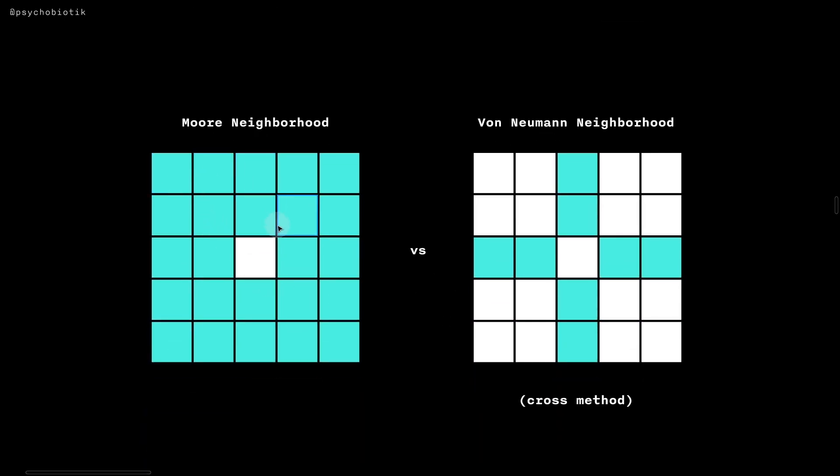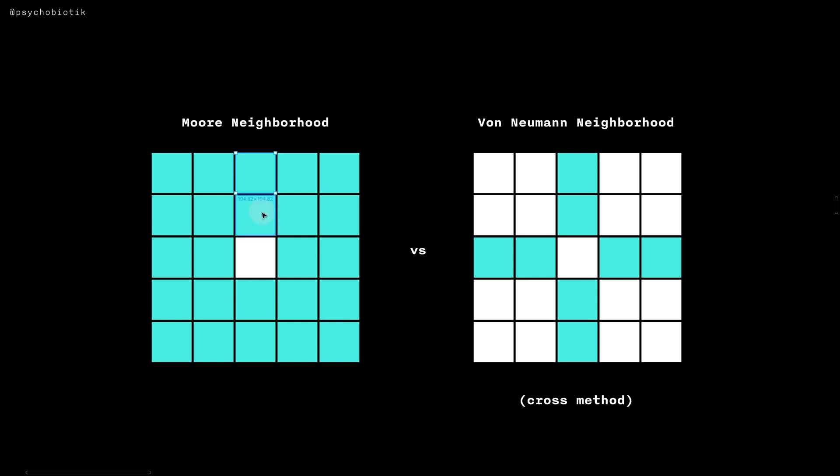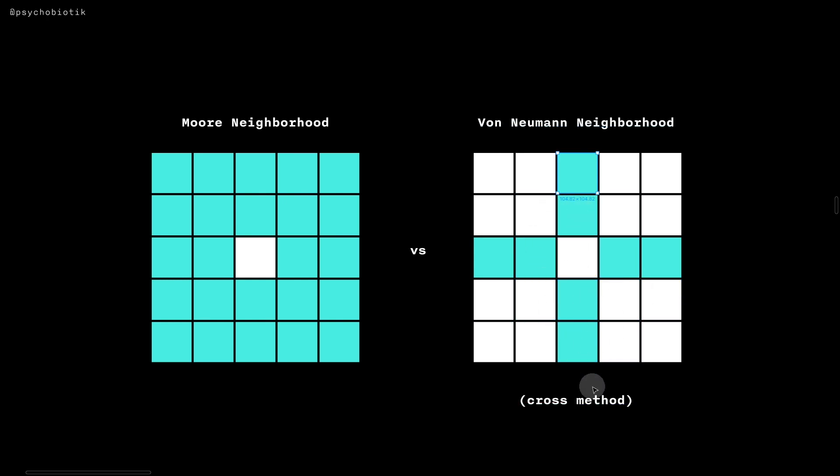When extending these neighborhoods using the range parameter, a range of two in the Moore neighborhood would mean this, whereas in the von Neumann neighborhood, it would mean this cross shape. Keep in mind, in other versions of the extended von Neumann neighborhood, it might have a diamond shape. But in this case, we'll use the cross method.